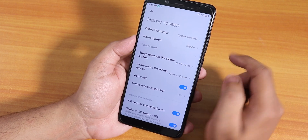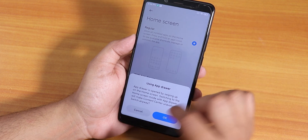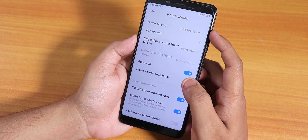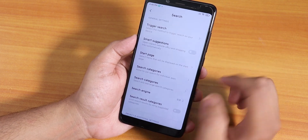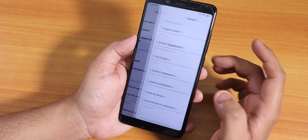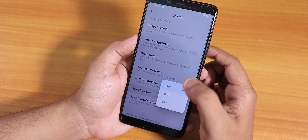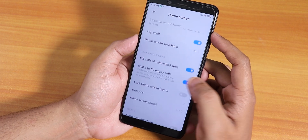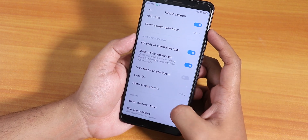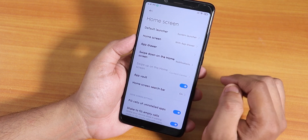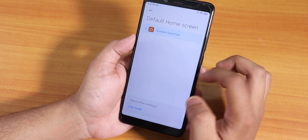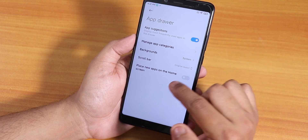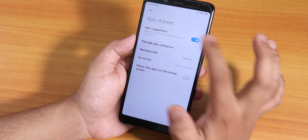In Home Screen settings you can enable the app drawer, which is a great option. There's also Home Screen Search — you can disable it or change the search engine, though there's no Google Assistant. Shake to fill, show memory stats, and system launcher options are all here — you can change the system launcher if you want. App drawer settings let you disable new apps being added and disable app suggestions.